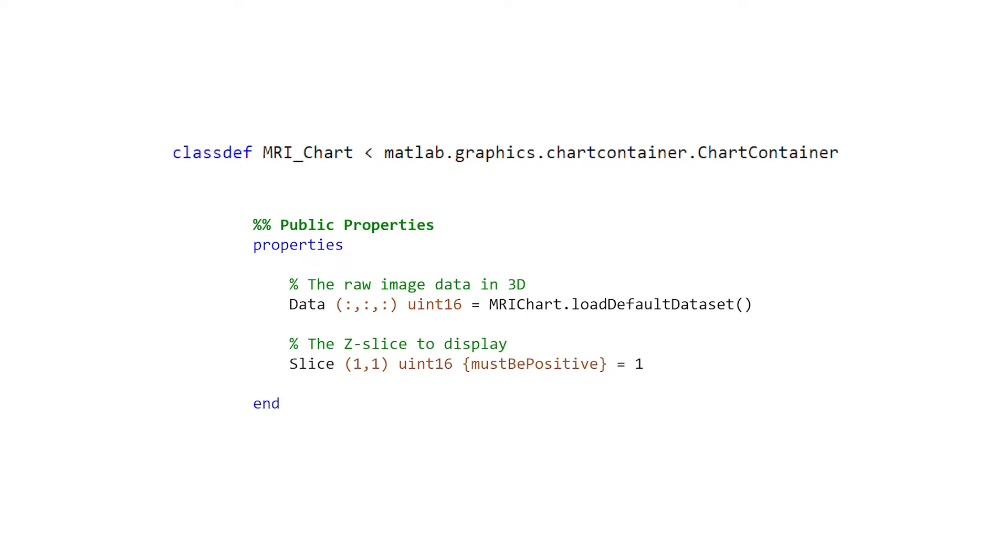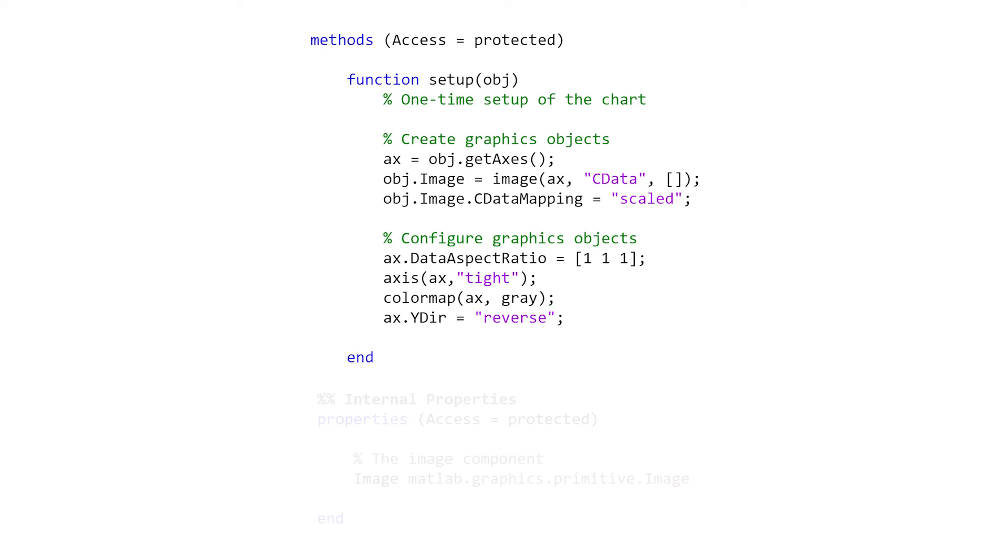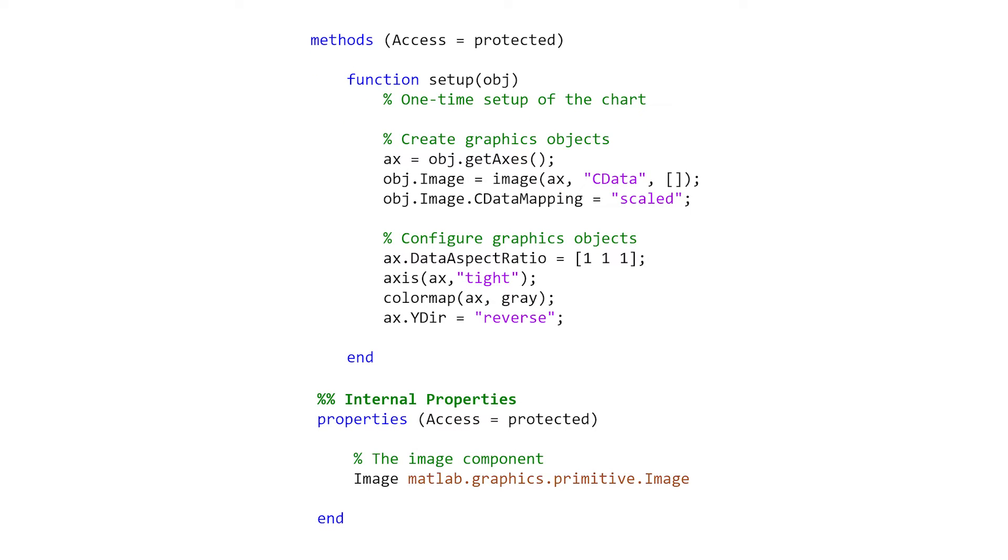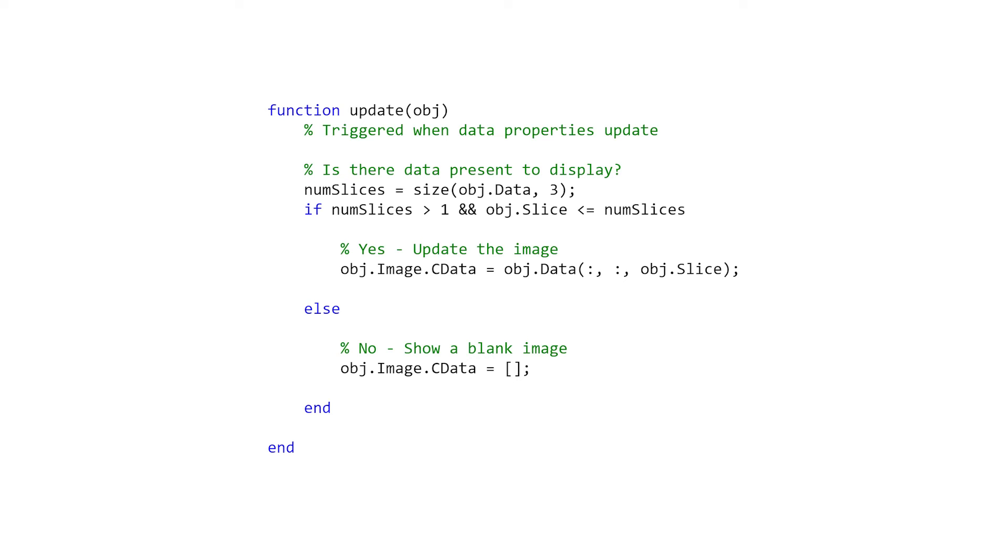First define the interface, the public properties that you want the user to interact with. Then decide what happens during setup, the initial creation of the chart. We might need some internal properties to store the graphics created. Lastly, implement the update method that runs based on changes happening to the chart.